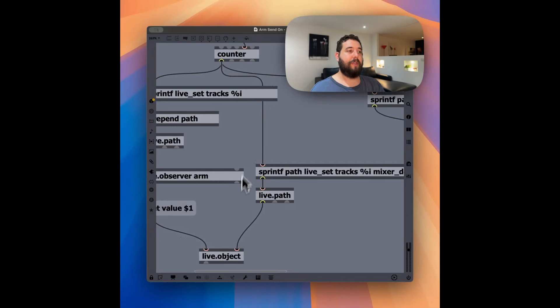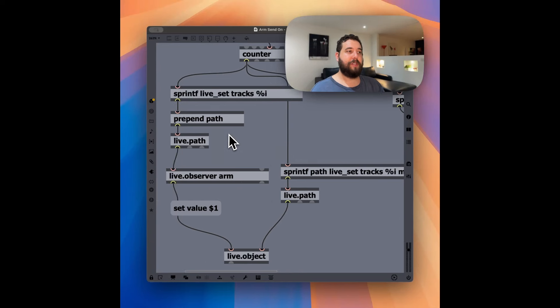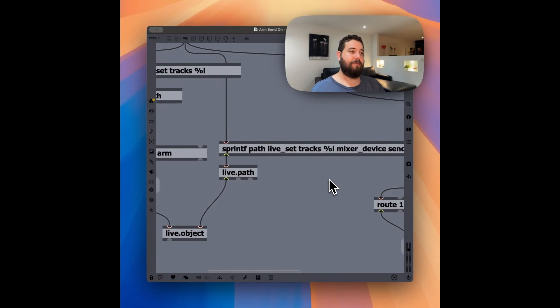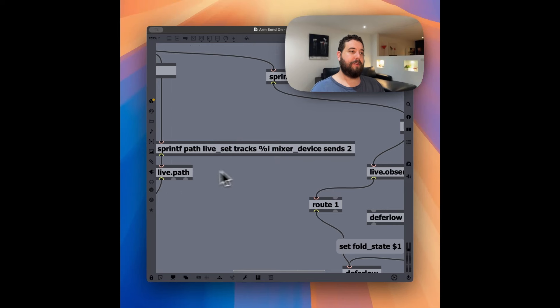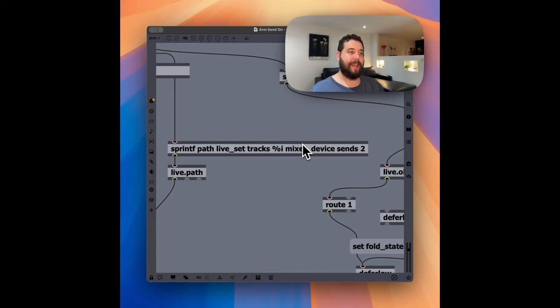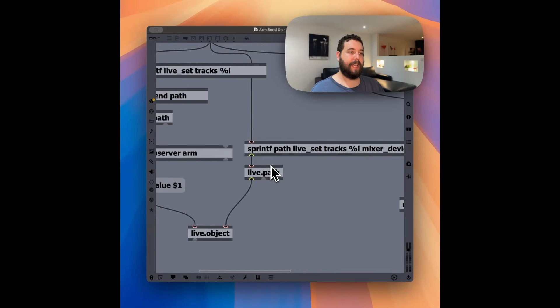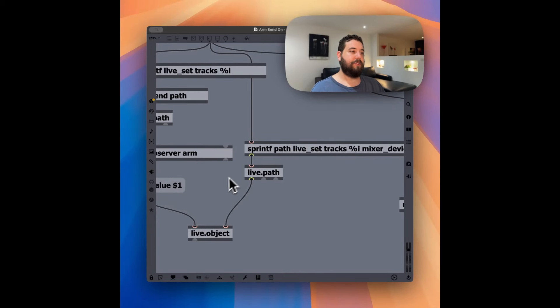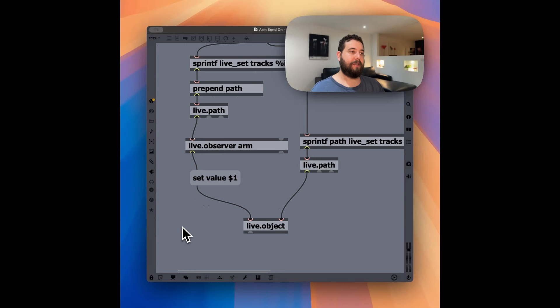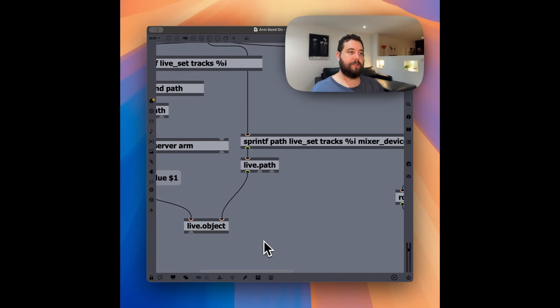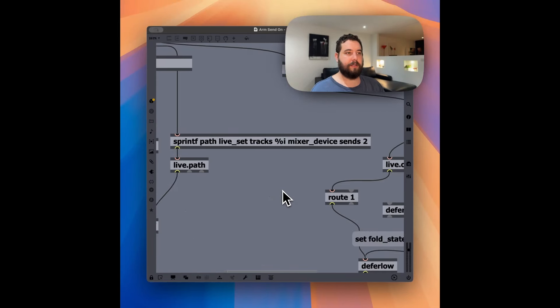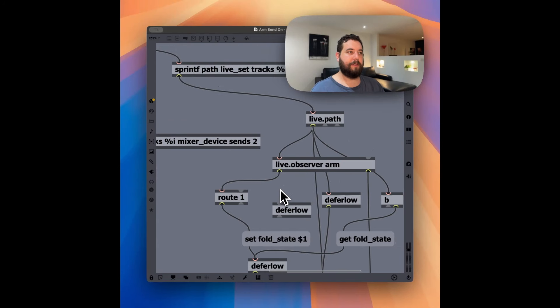And so then we're attaching that armed status into the mixer device of that same track. And we're setting the C send, the third send, to be this object that the arm is influencing. So if the arm is on, then the C will send.